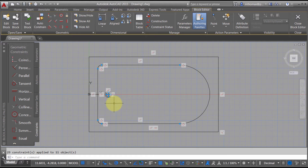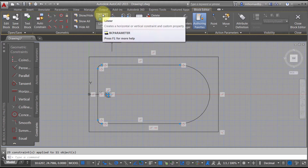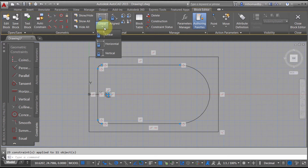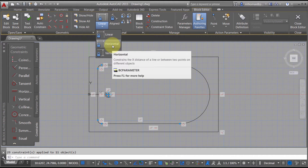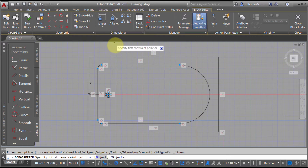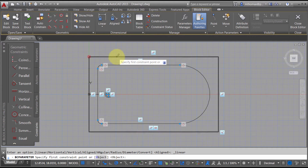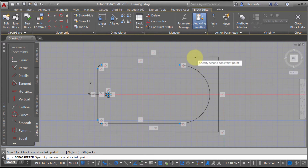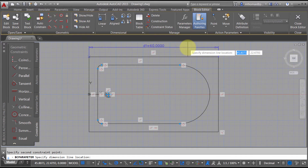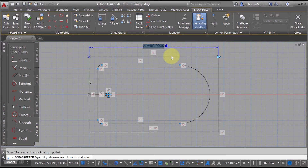Now I'm going to add some dimensions — some linear parametric dimensions. From the dropdown I can force this into linear, horizontal, or vertical mode. I'll use the linear option. I'm going to pick this line and add a dimension here, but I don't want this to be called D1. I want it to be called tub_length.